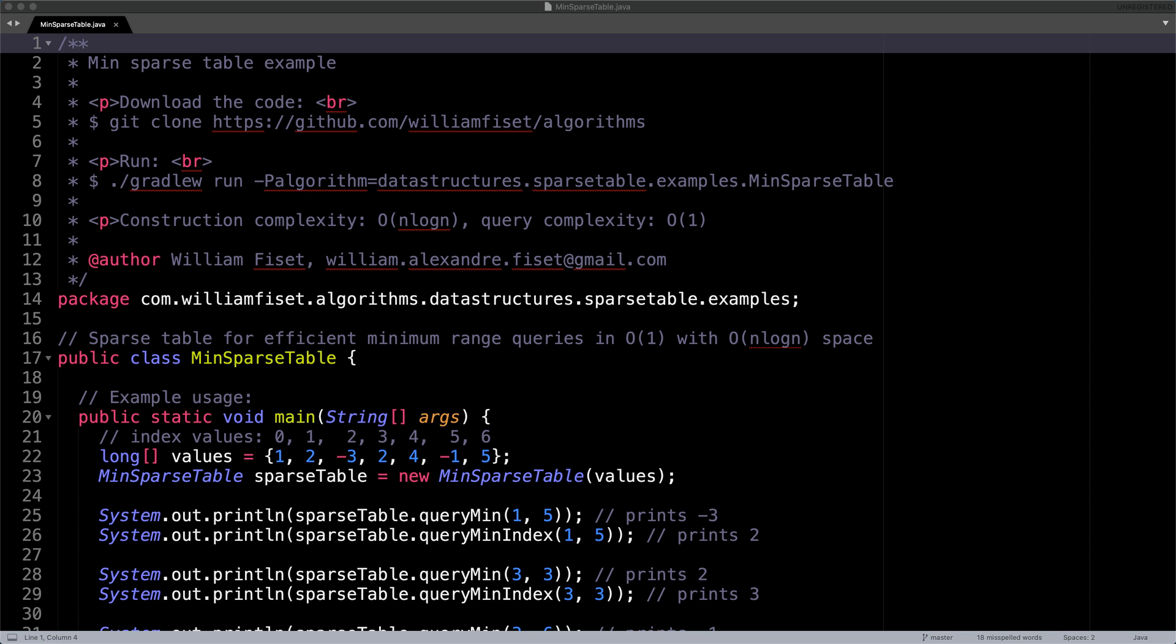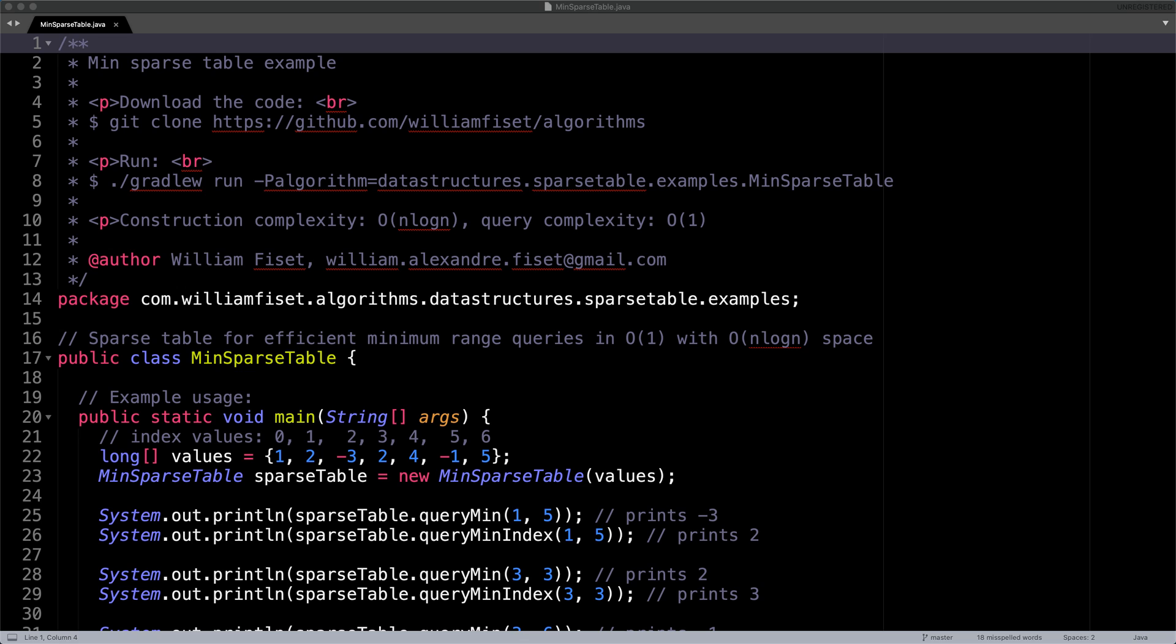Awesome. So here we are in the source code written in Java. In this header, I put some instructions on how you can download this code and run it yourself. This particular implementation I'm about to show you is for a min sparse table that can do minimum range queries only. If you want to do any other type of range query, such as a max range query or a product range query, you will need to modify this code. I also have another more generic sparse table implementation on GitHub, which supports various types of range query operations if that is of interest to you.